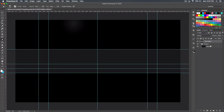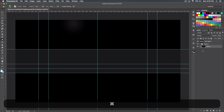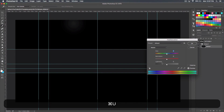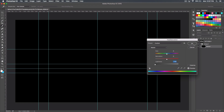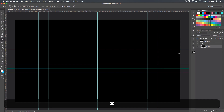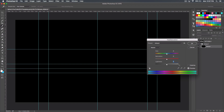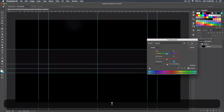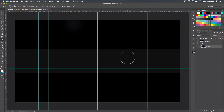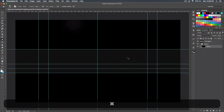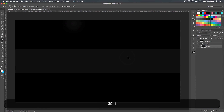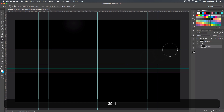First thing I want to do is go to the background layer, make it completely black, and then do Command U and bump the lightness to plus five, so it's dark gray.